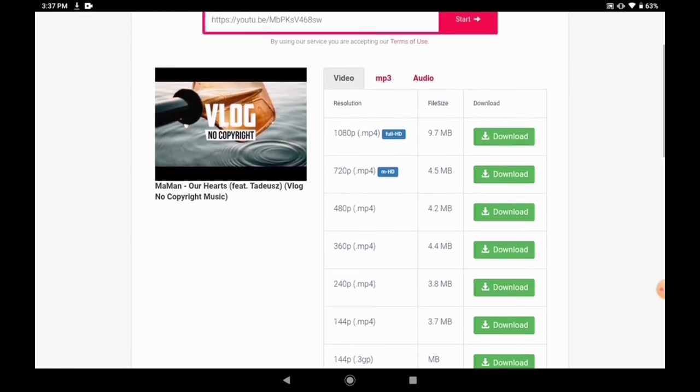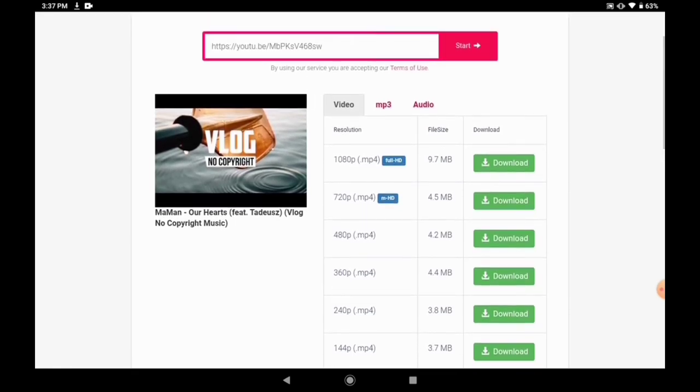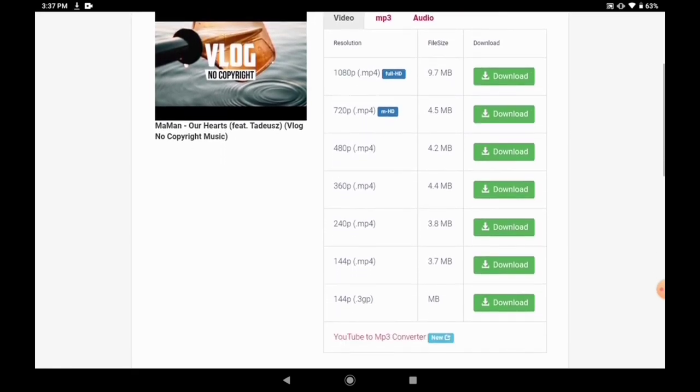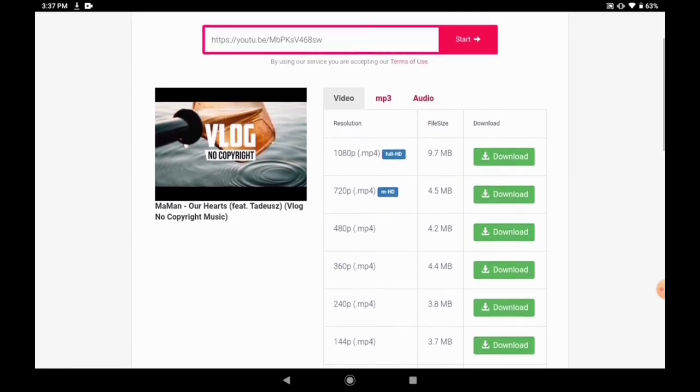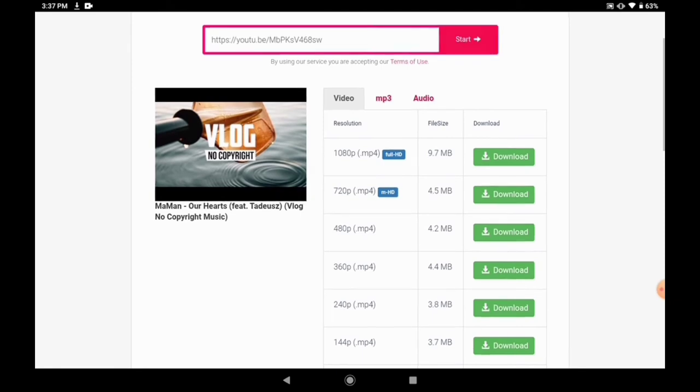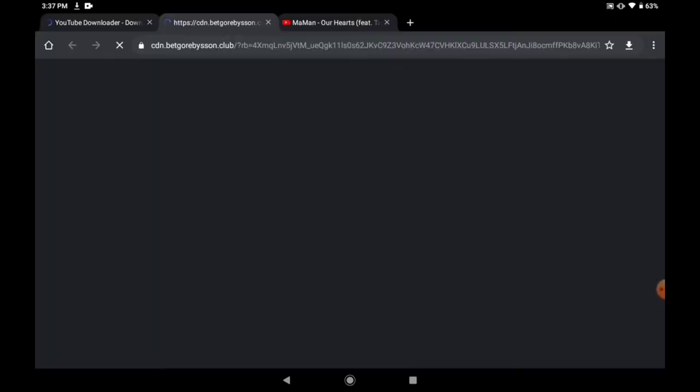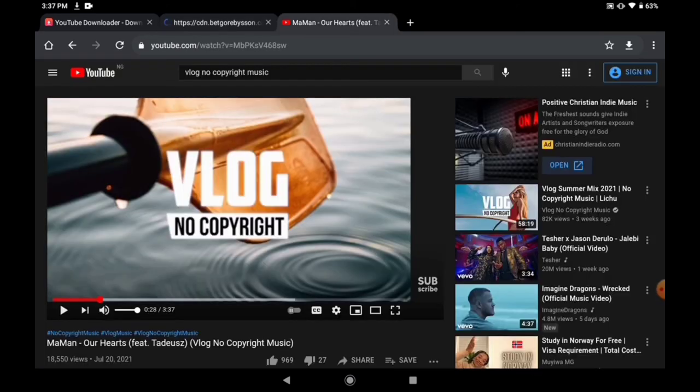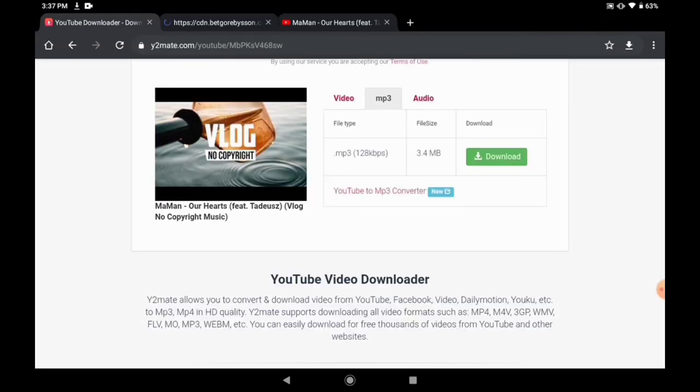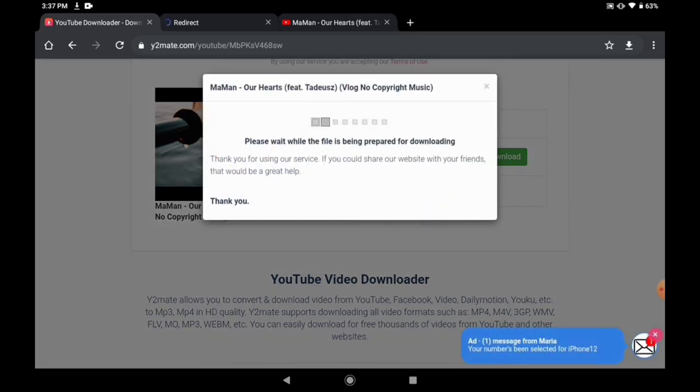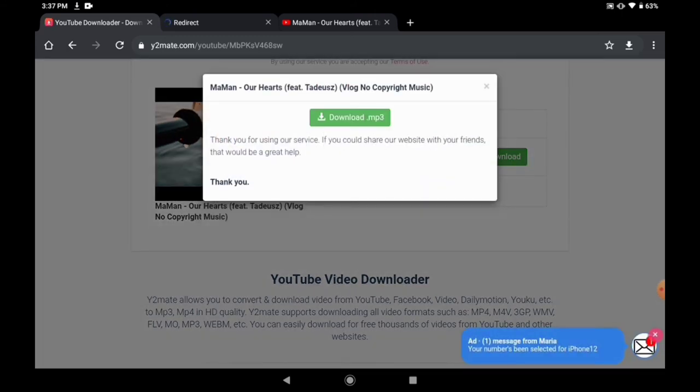So we want to download it. We have chosen MP3, so we download. Once you click download, you will see MP3. You see download MP3, you click it.